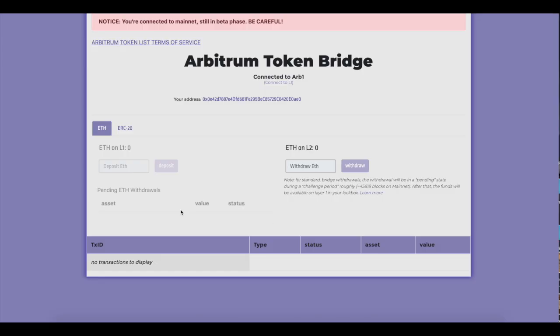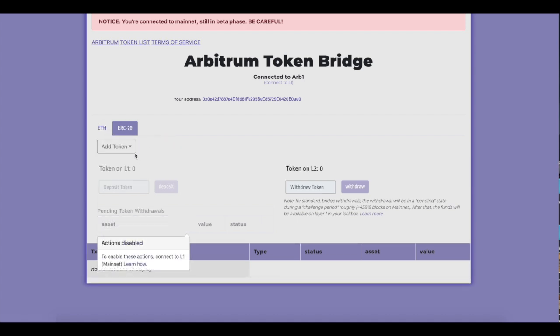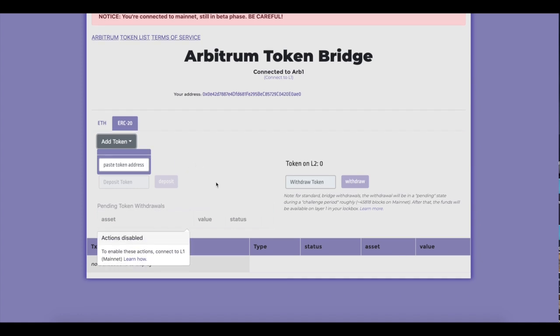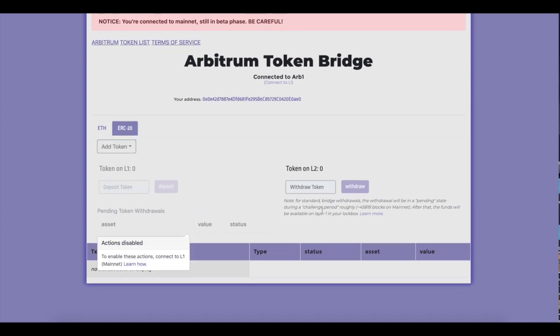Well, you can use the Arbitrum Bridge. You can send some Ethereum or some ERC20s. Whatever you want to send, you just paste the token address and you can send it over. It's a little bit janky on this website but hey, it is what it is. Gotta love crypto, right?